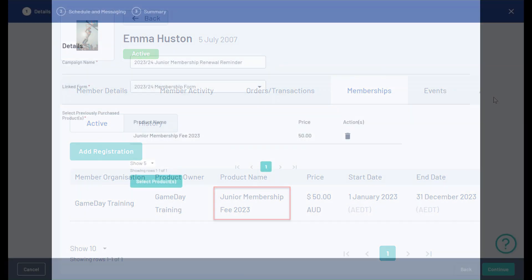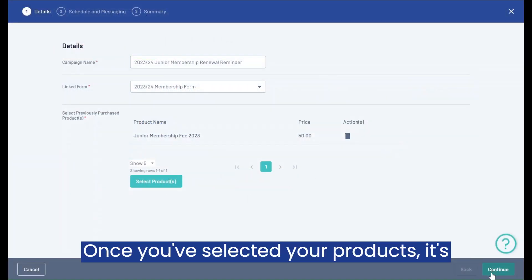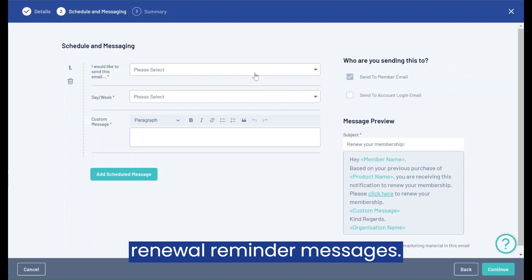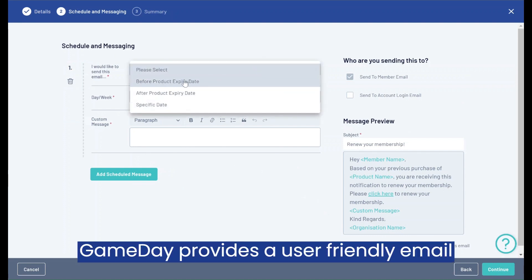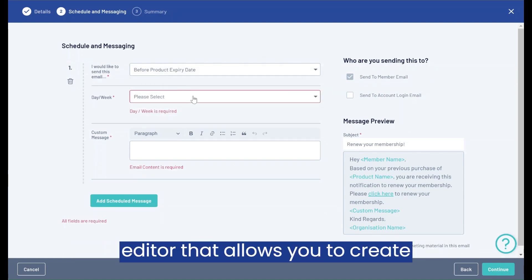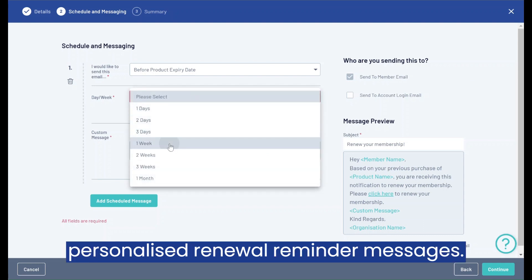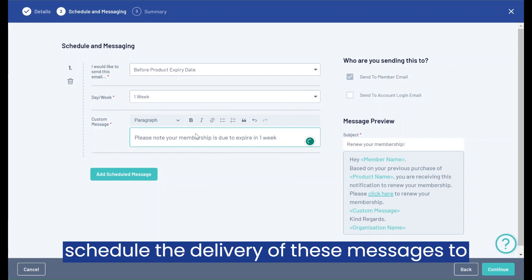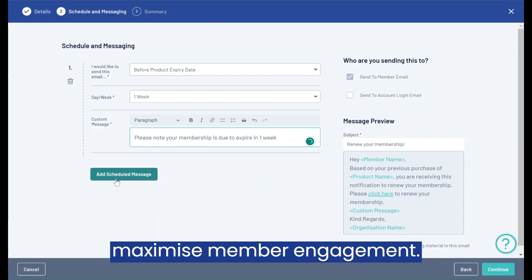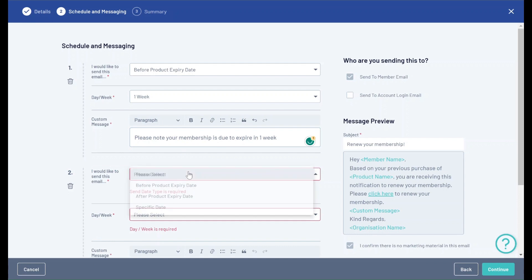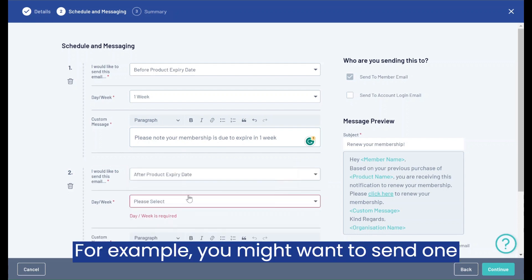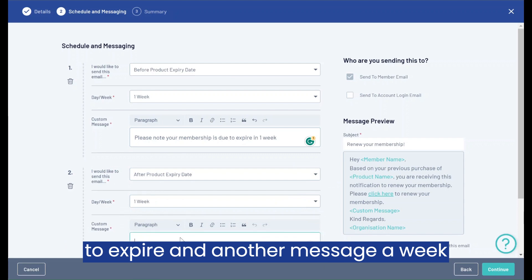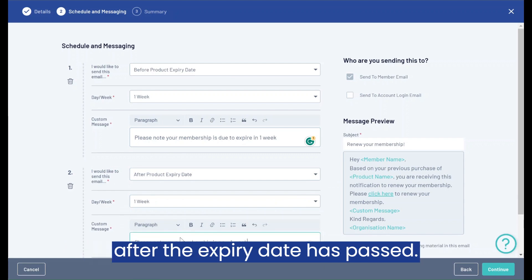Once you've selected your products, it's time to build and compose a series of renewal reminder messages. Game Day provides a user-friendly email editor that allows you to create personalized renewal reminder messages. You can customize the content and schedule the delivery of these messages to maximize member engagement — for example, sending one message a week before the product is due to expire and another a week after the expiry date has passed.